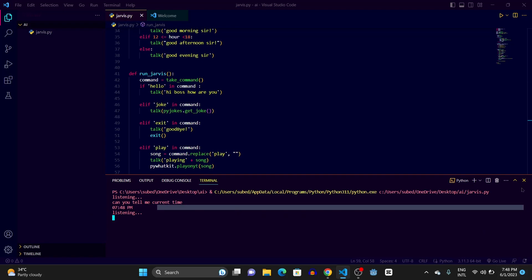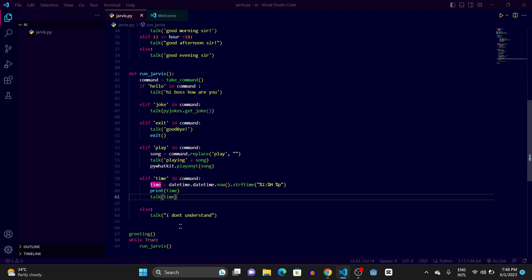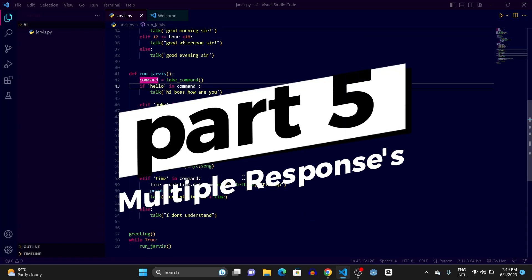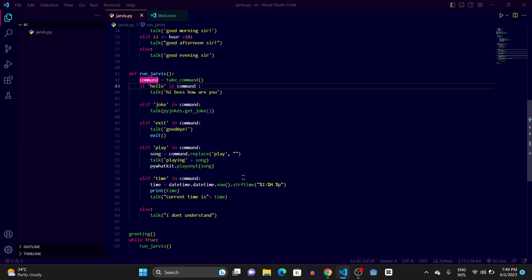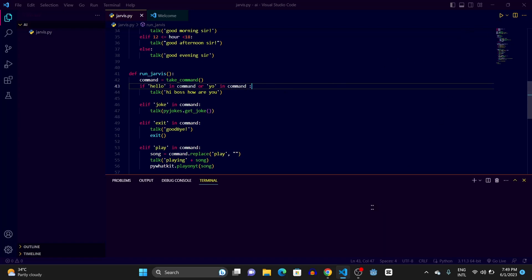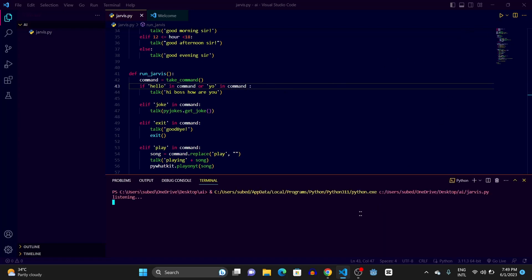You can also add multiple conditions — for example if the user says 'yo' or 'what's up', you can write 'hello' or 'yo' in command to handle both. Running it and saying 'yo' gives the same output. Likewise you can create multiple commands. That's it for today's video, see you in the next one — take care, goodbye!